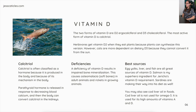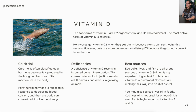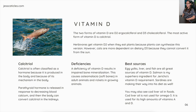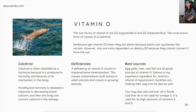A deficiency of vitamin D results in impaired bone mineralization. This causes osteomalacia, or soft bones, in adult animals and rickets in growing animals. The best sources are egg yolks, liver, and fish. Salmon is a superhero ingredient for vitamin D, and sardines are also a great source.